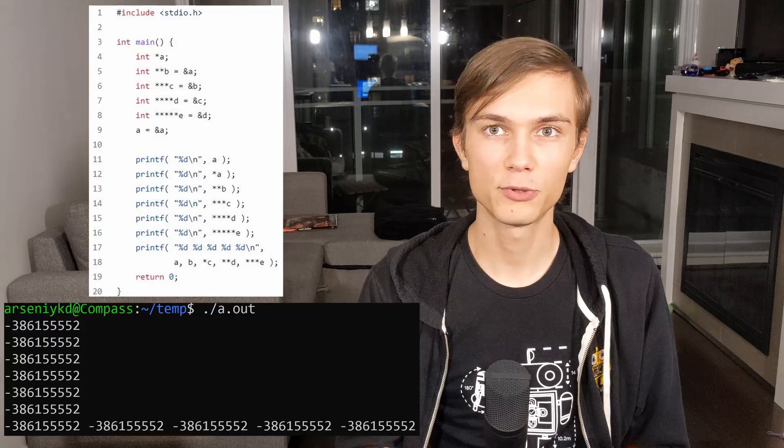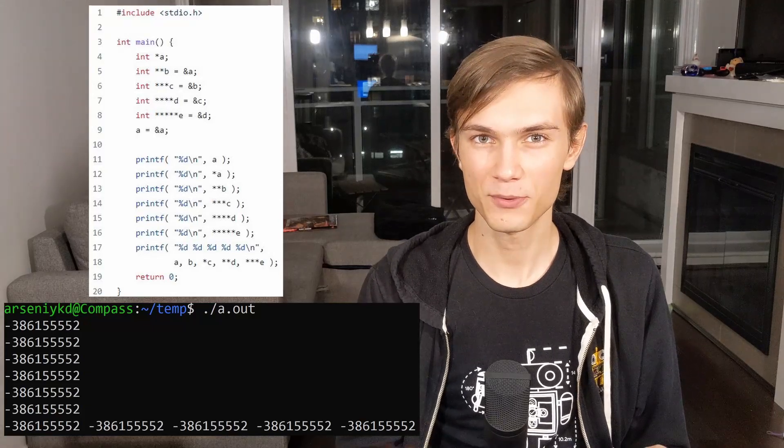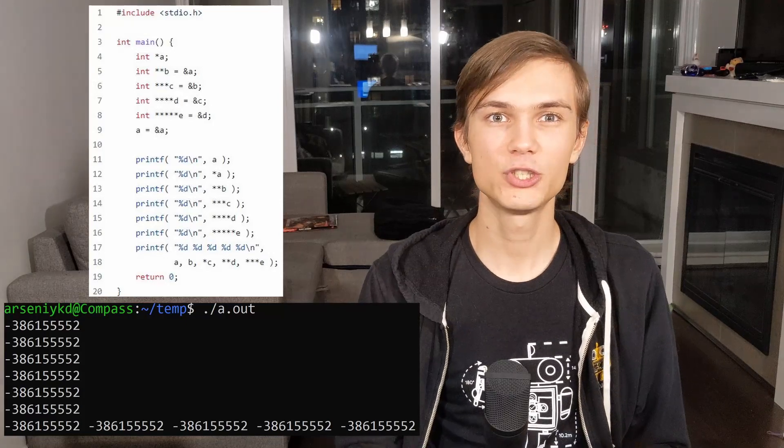You can actually take the address of a pointer variable and store it as a pointer to a pointer. This can be done recursively, almost indefinitely. Here's a code snippet you should now be able to understand: we start with a pointer to an integer called a. Then we store the address of a into b, the address of b into c, and so on all the way until e. The type of e is effectively a pointer to a pointer to a pointer to a pointer to an int. At the end, we put the value of a as the address of itself. If we print all the things as shown, the output will be the same for each print statement, and the last print statement will output the same number five times. Try to understand how this program works and why all the values are the same on your own time.